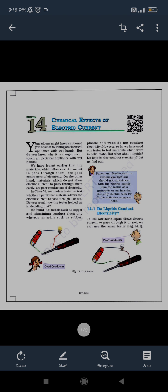We have also seen in the last class that a tester tells us whether something is a good conductor or a poor conductor. If we connect it with a tester and connect a battery to it, and on connecting it to the LED the LED glows, that means it is a good conductor. Conductors are materials which allow current to pass through them. Materials which do not allow current to pass are known as insulators or poor conductors.